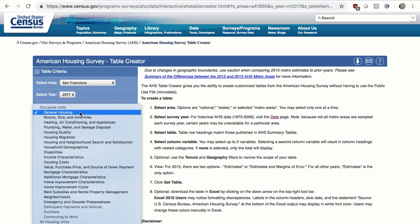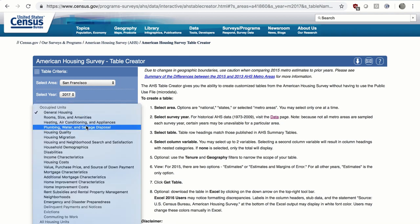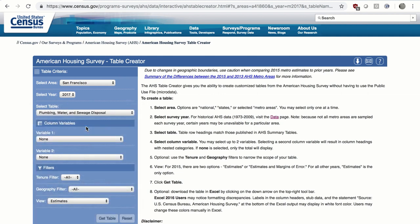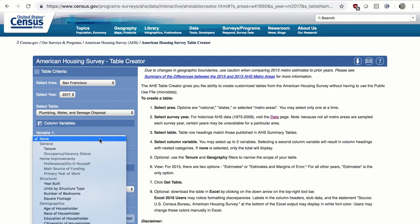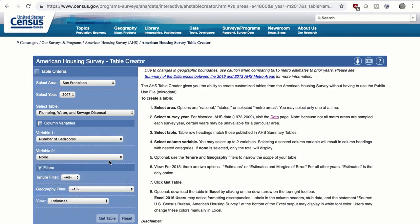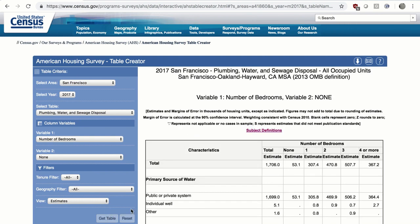Now let's select the table. Since septic tanks are a type of sewage disposal, choose the Plumbing, Water, and Sewage Disposal table. For Variable 1, choose Number of Bedrooms. There is no Variable 2, so choose None. For the Tenure filter, select All. For the Geography filter, select All. Then click the Get Table button.